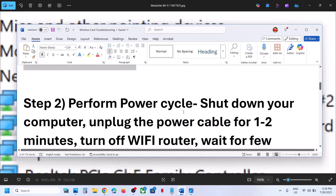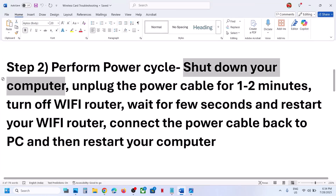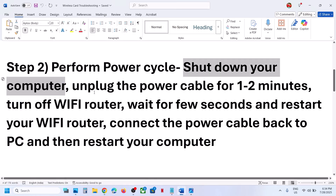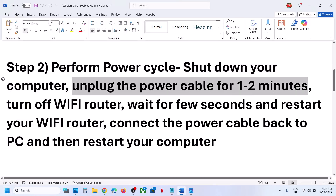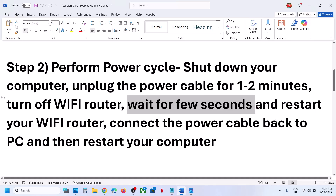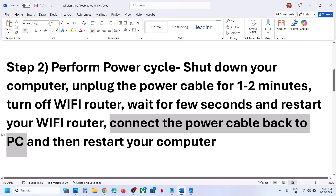If it's still not working, the next step is to perform a power cycle. First, shut down your computer. Once it's shut down, unplug the power cable and wait one to two minutes. Turn off the Wi-Fi router, wait a few seconds, then restart the router. Reconnect the power cable to the computer and restart it.